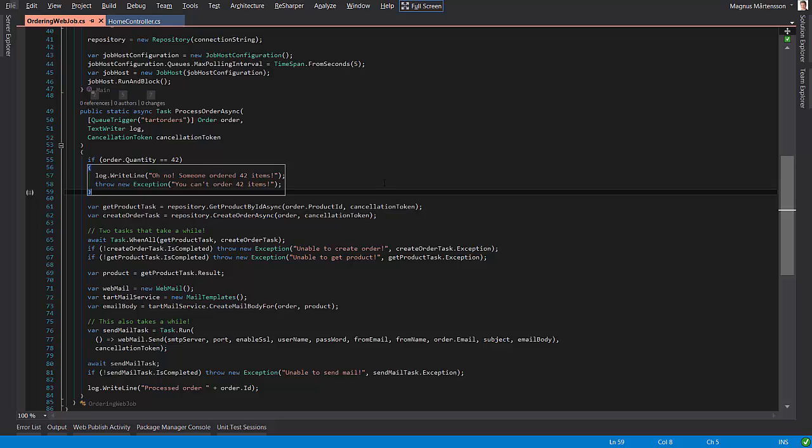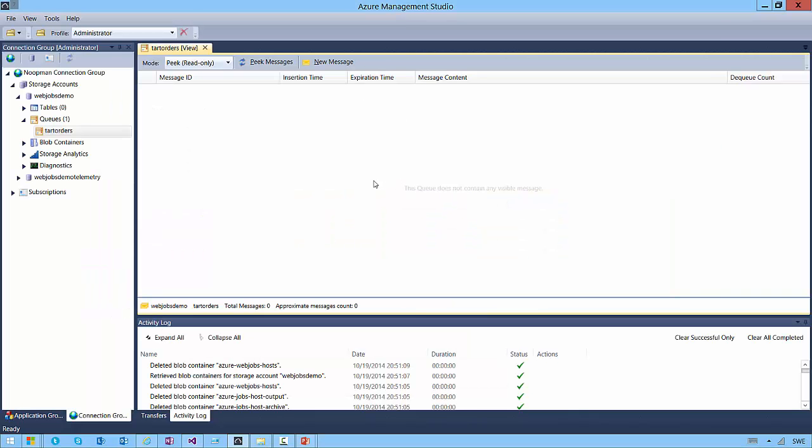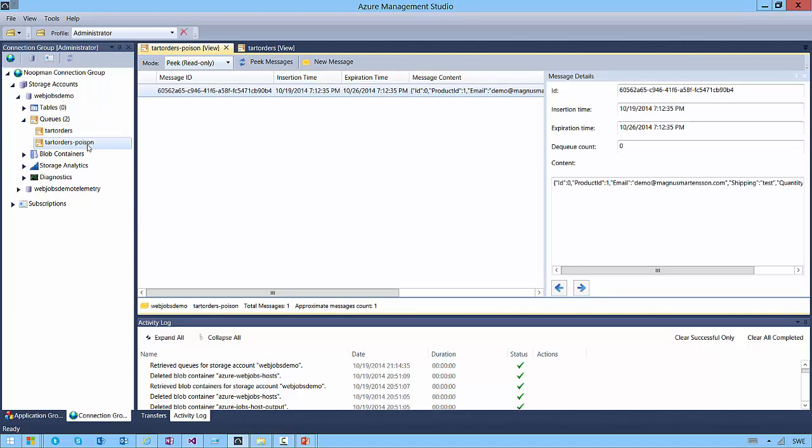Well, fortunately, Azure web jobs have built-in poison message handling. So, whenever a web job runs and fails, it will retry, the default is five times as you saw, you can set that number yourself. But, after it's retried to order the same order data five times, it considers the message poisonous and moves the message from the original queue over to an identical queue named dash poison.